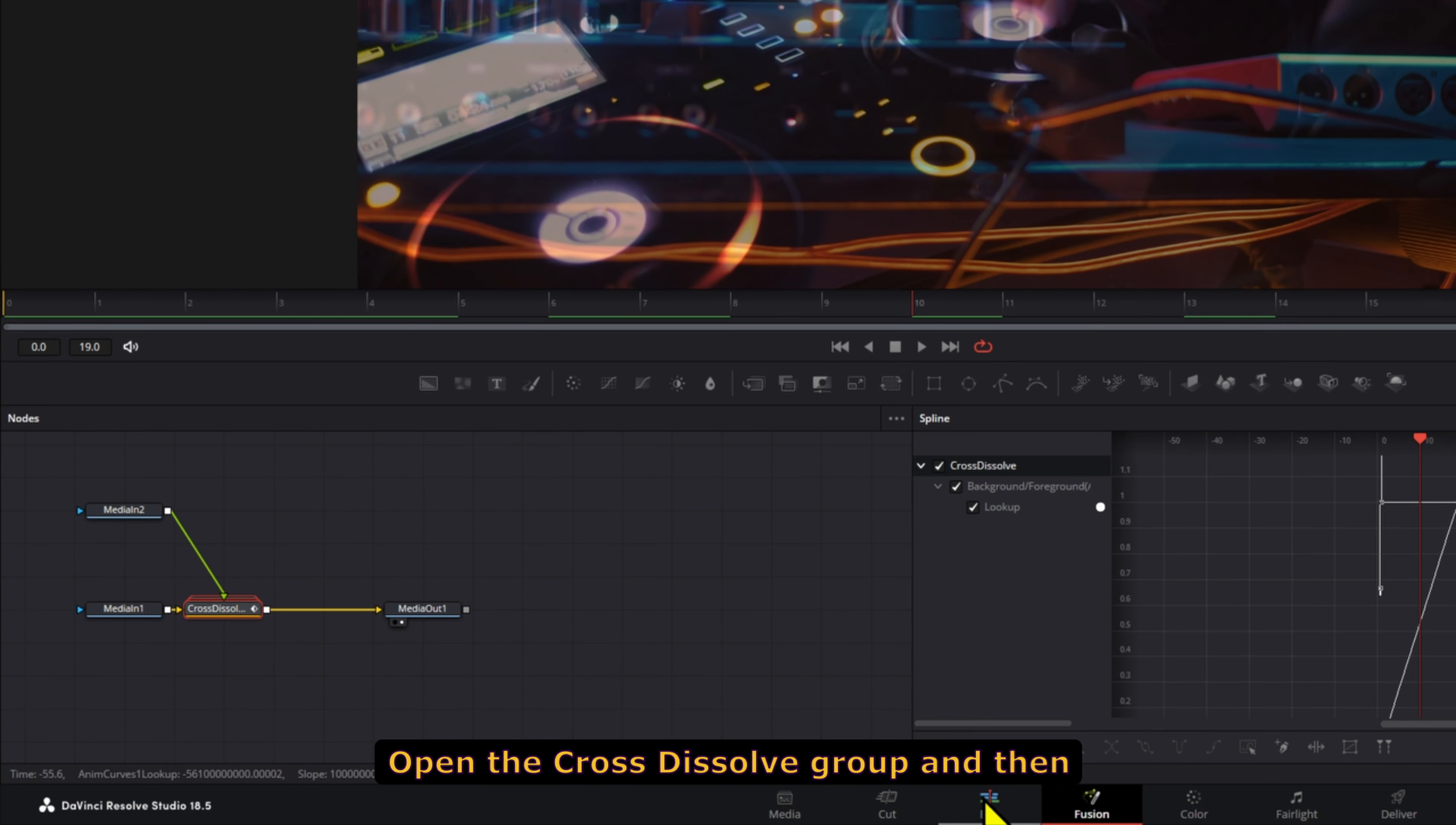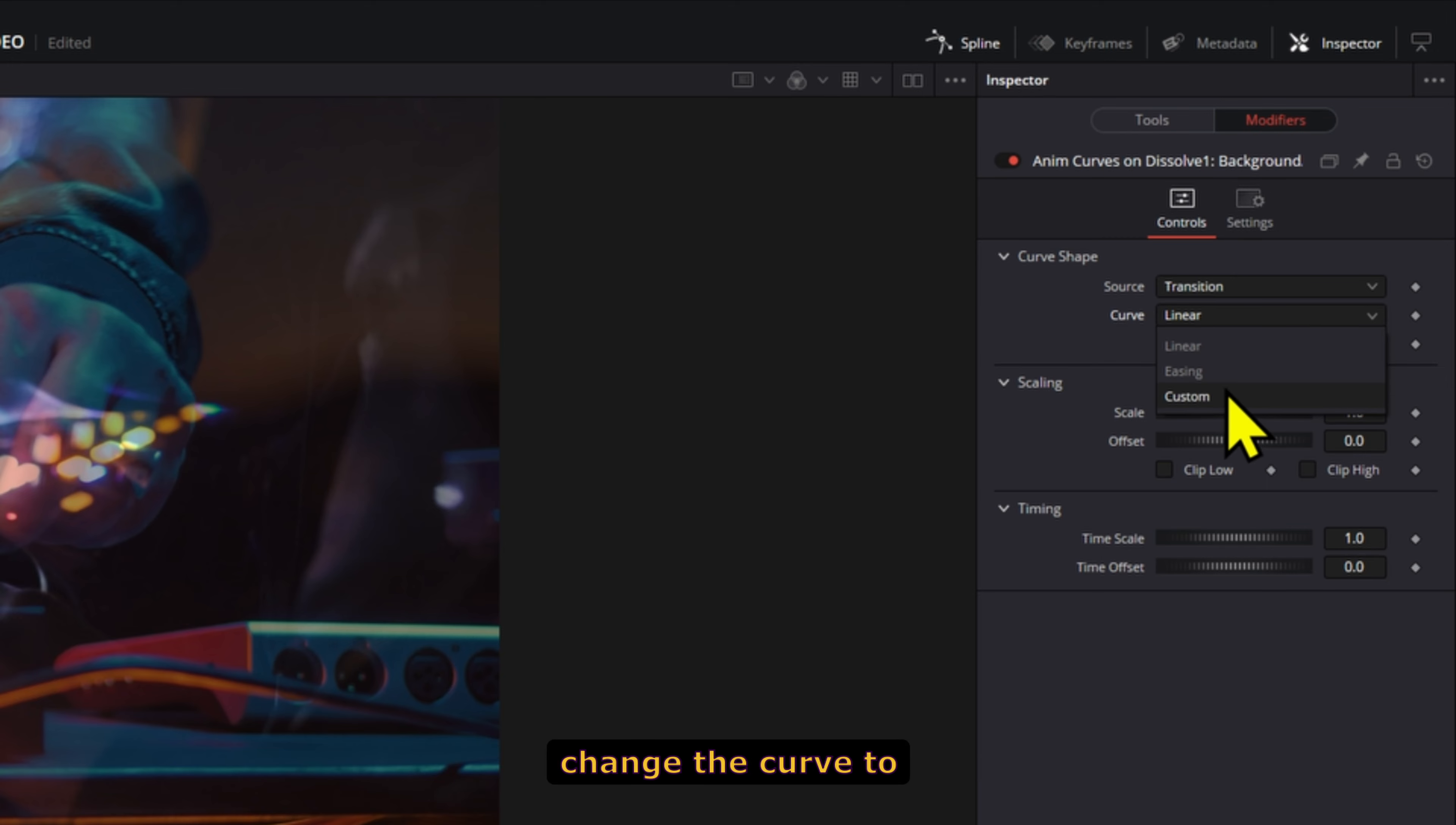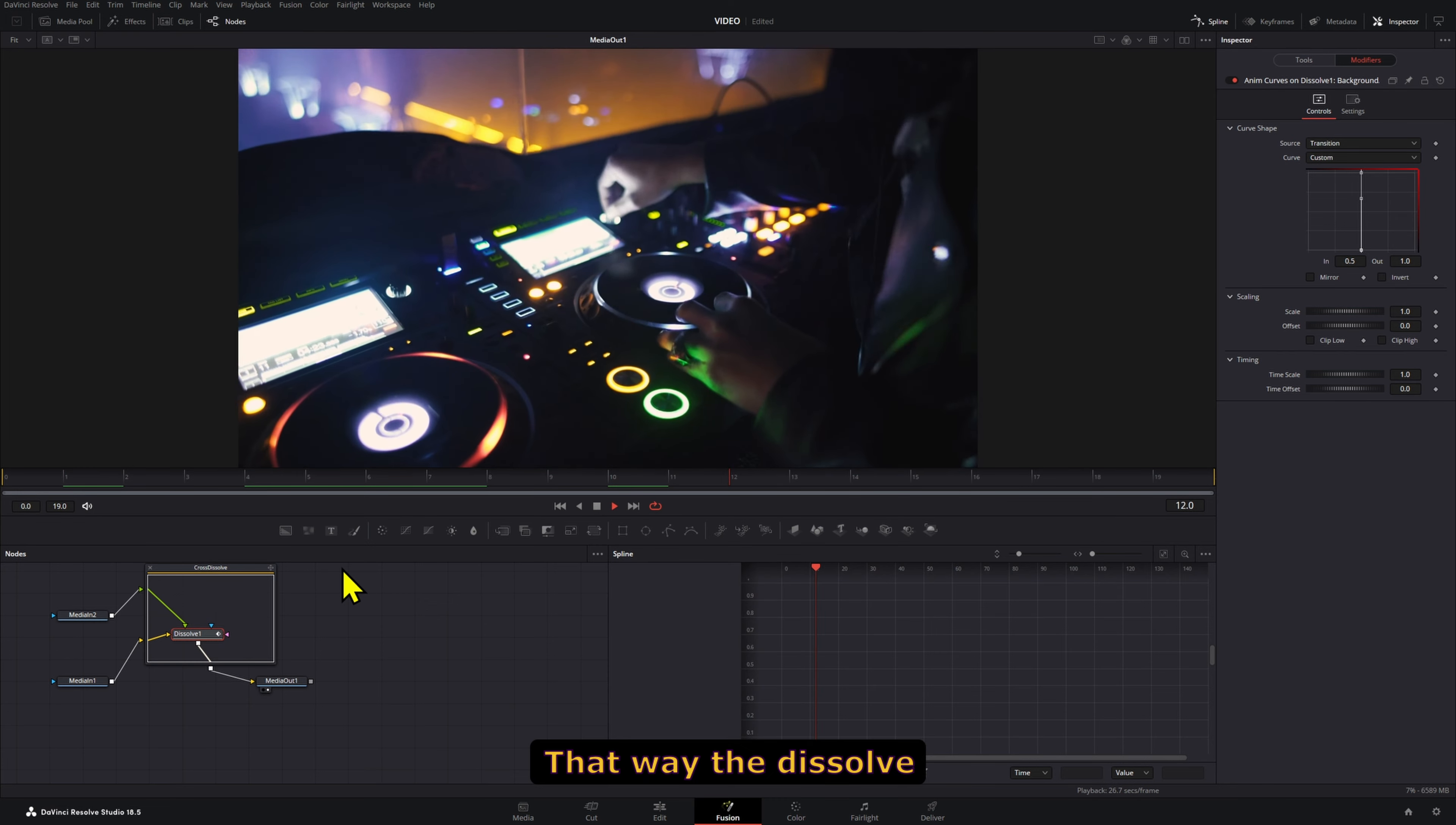Open the Cross-Dissolve group and click on the Dissolve node. In the Modifier section, change the curve to Custom and make sure both points are around the 0.5 mark. That way, the dissolve will happen instantly.